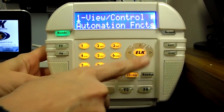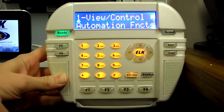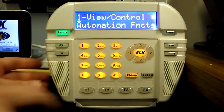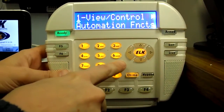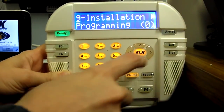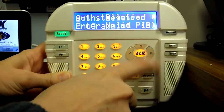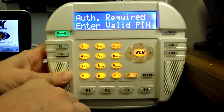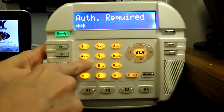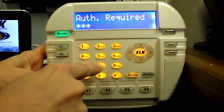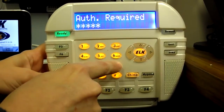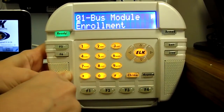Start by pressing the ELK key, then press 9 to go to installation programming. Press the right arrow key to enter this menu. When prompted, enter the installer code. The default code is 172839.